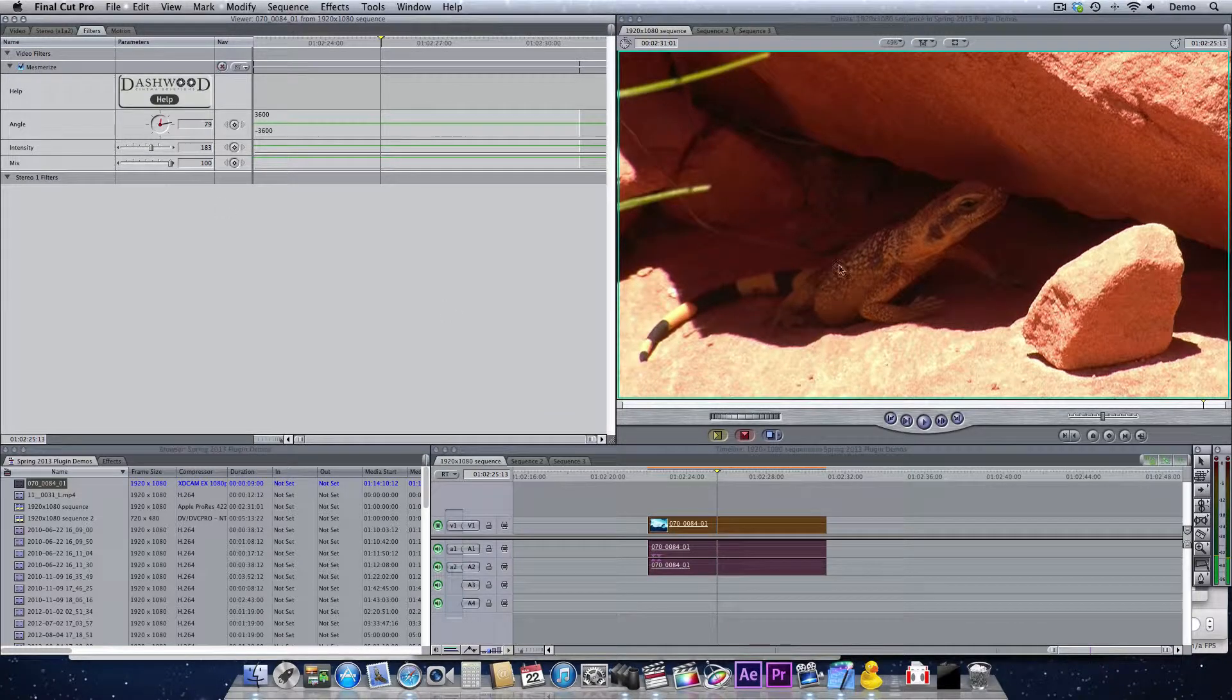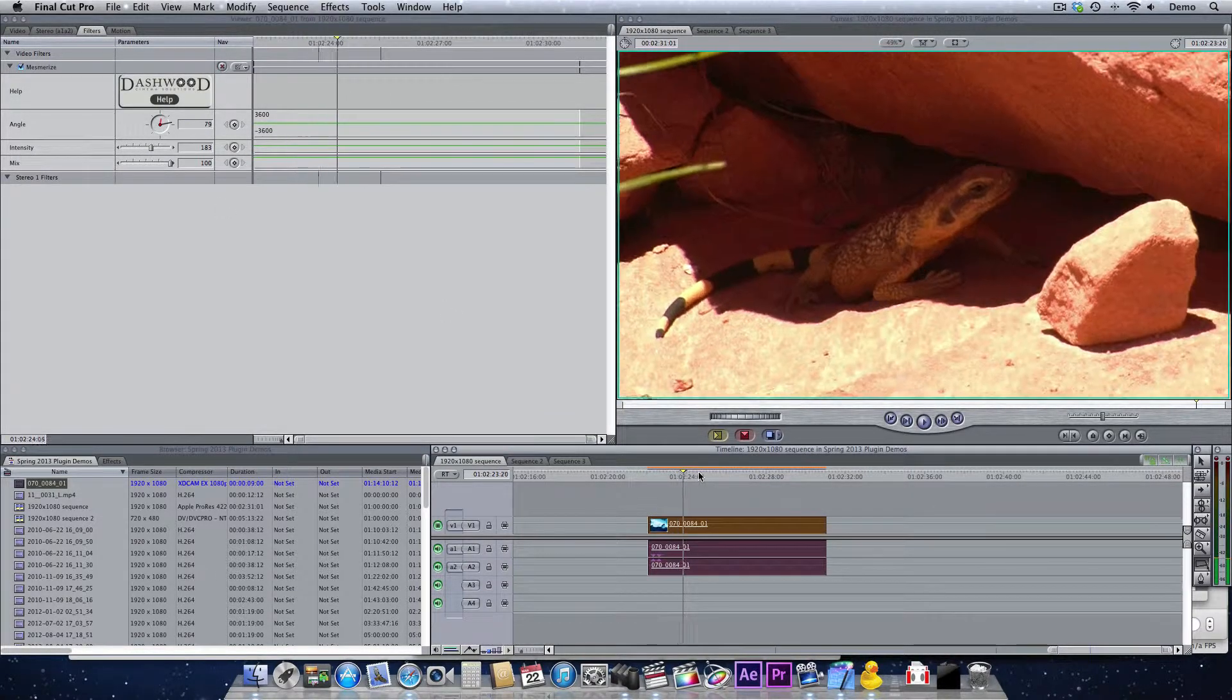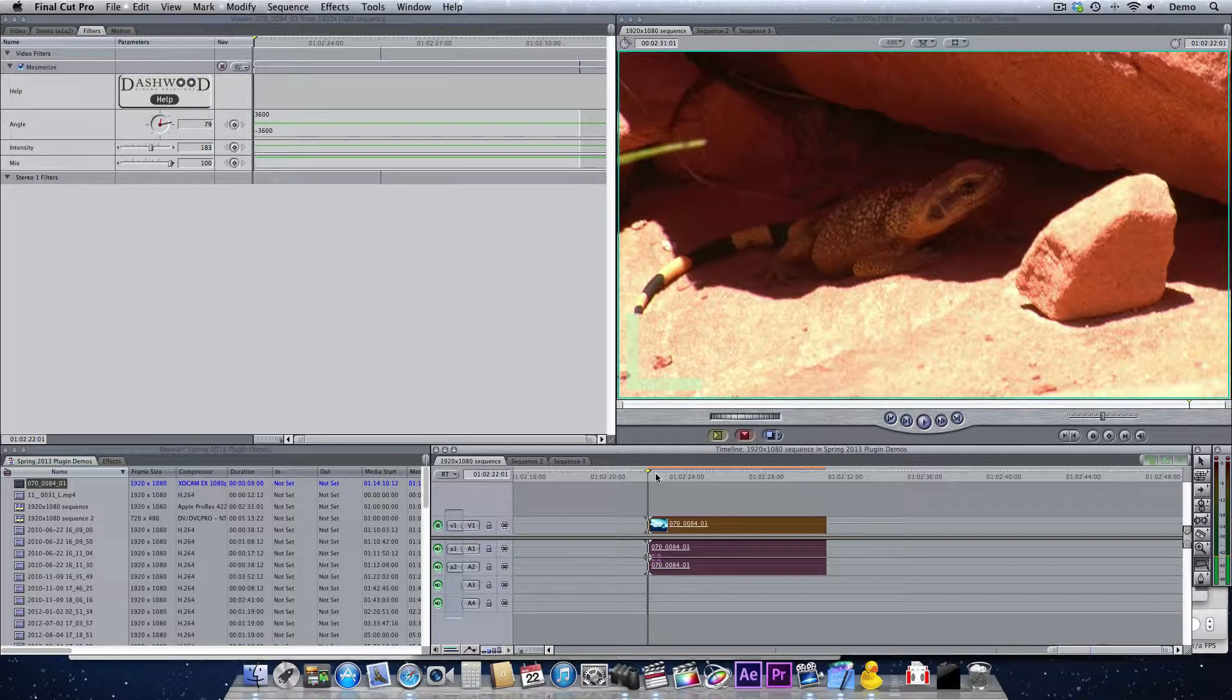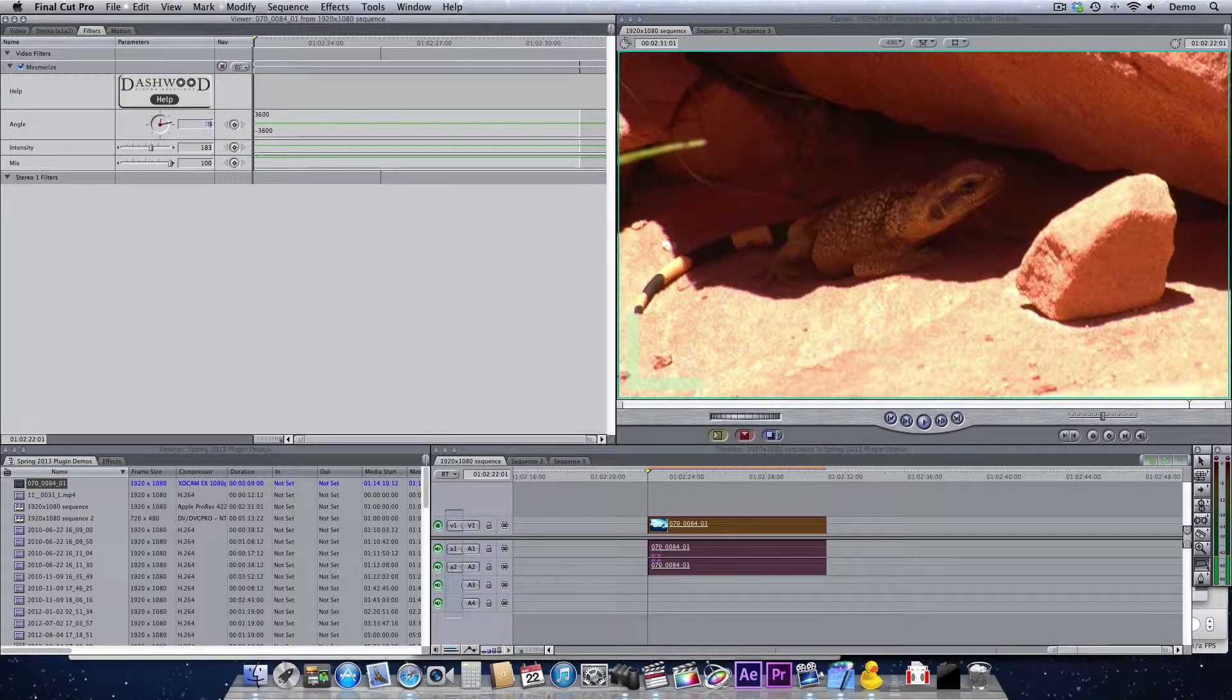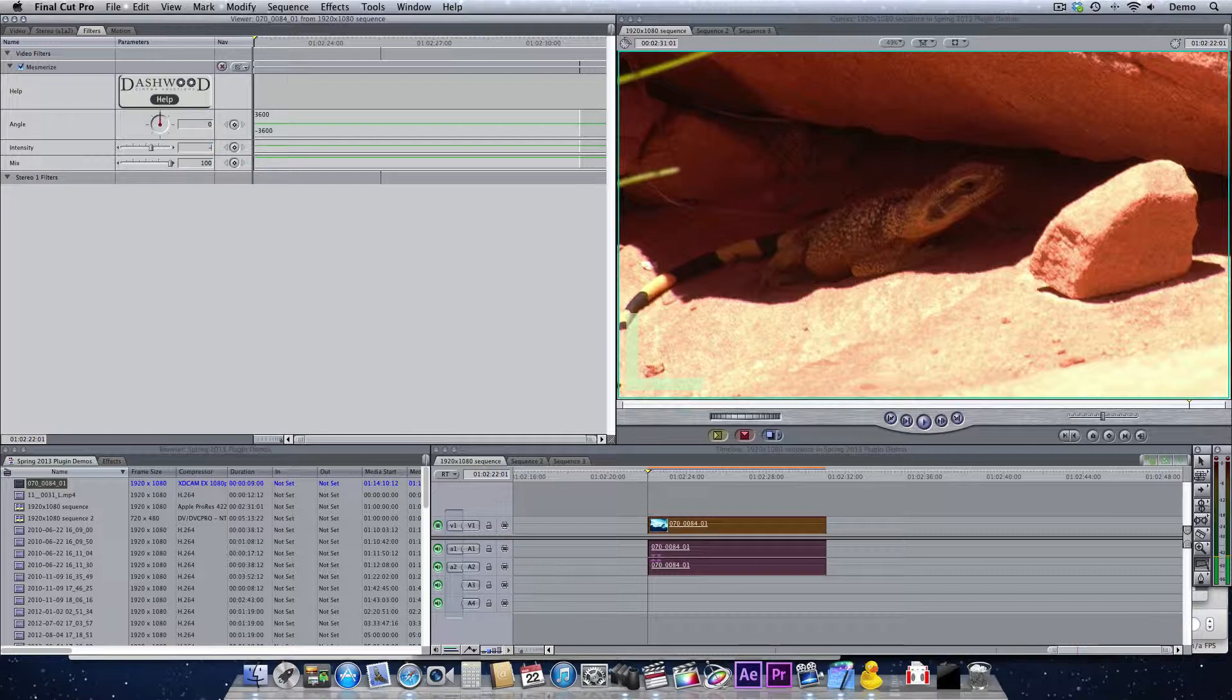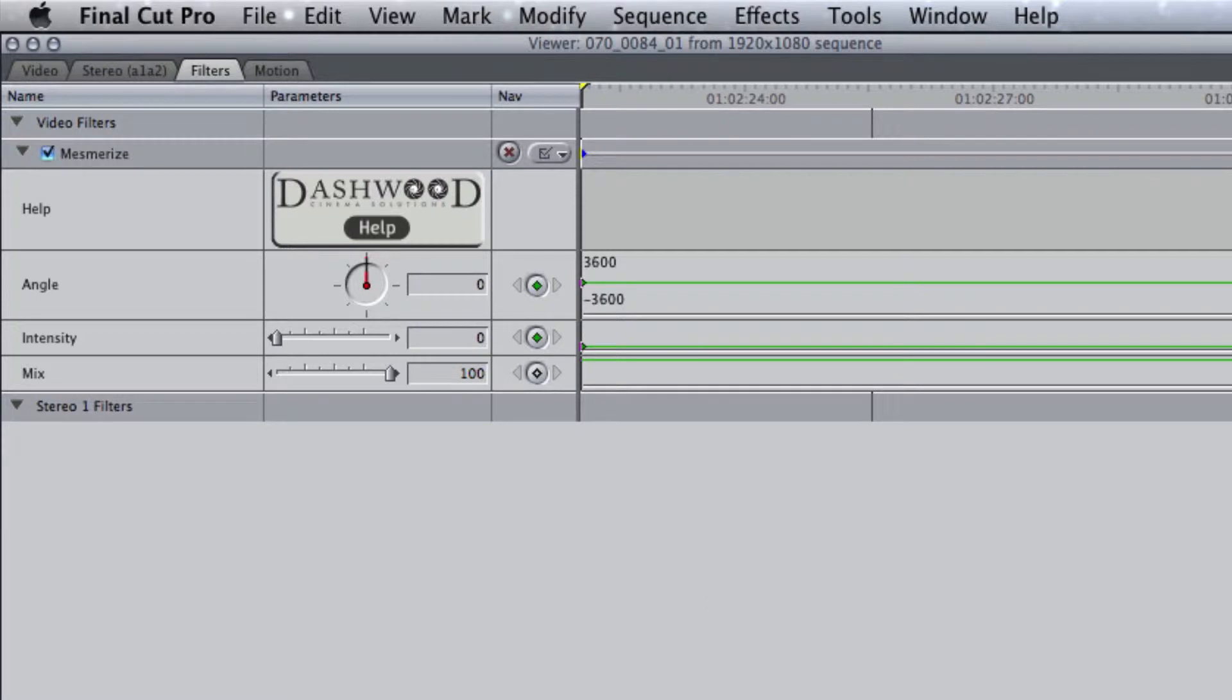With this desert footage here, let's just transition from basically no effect, so we'll turn the intensity down to zero. Then I'll put a couple keyframes right at the front of the clip.